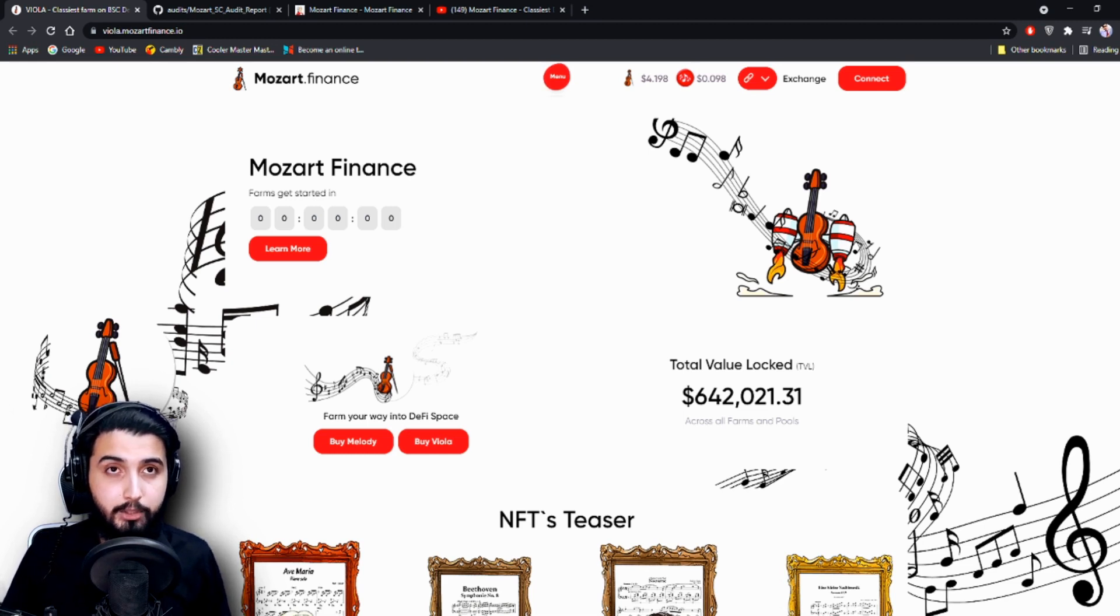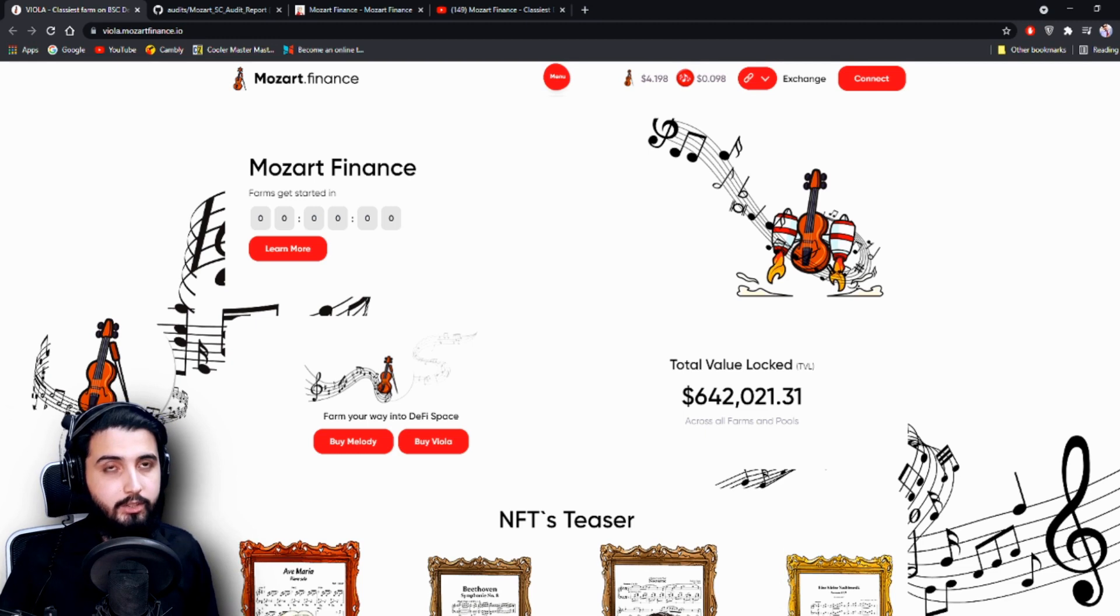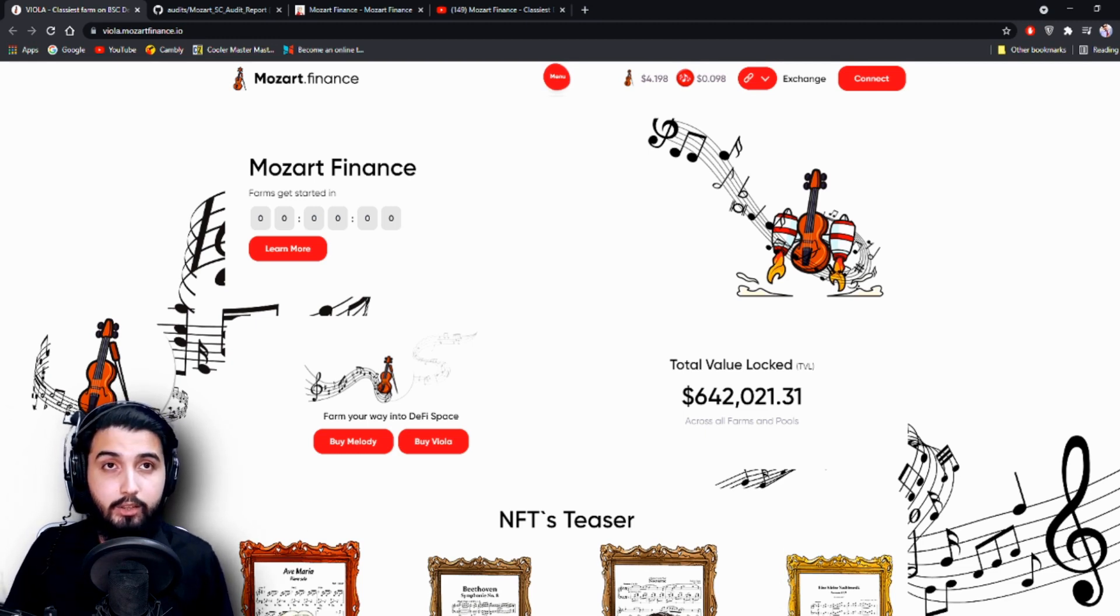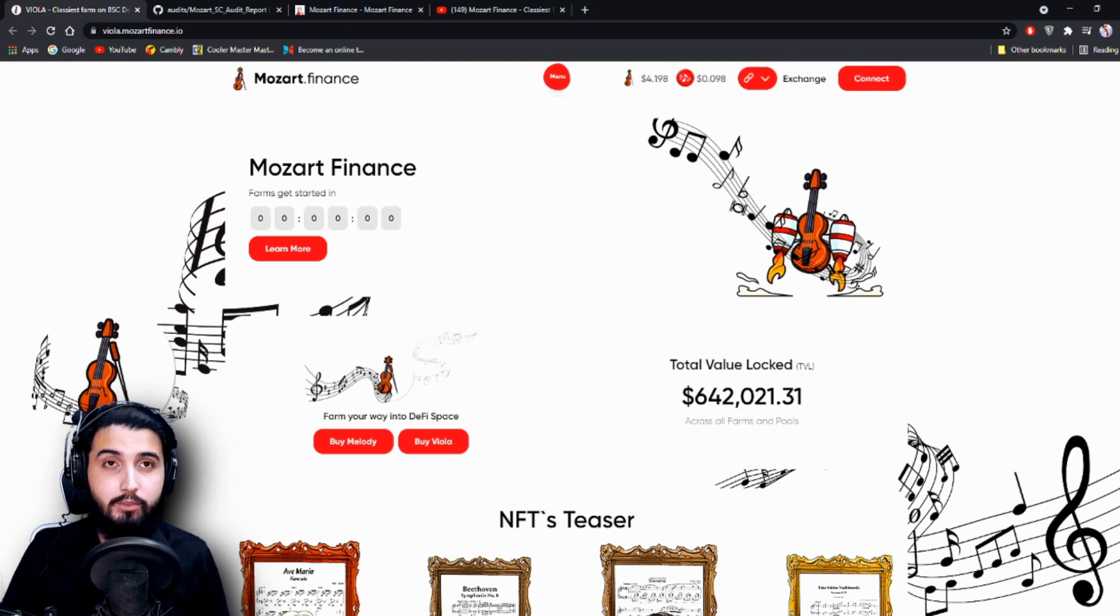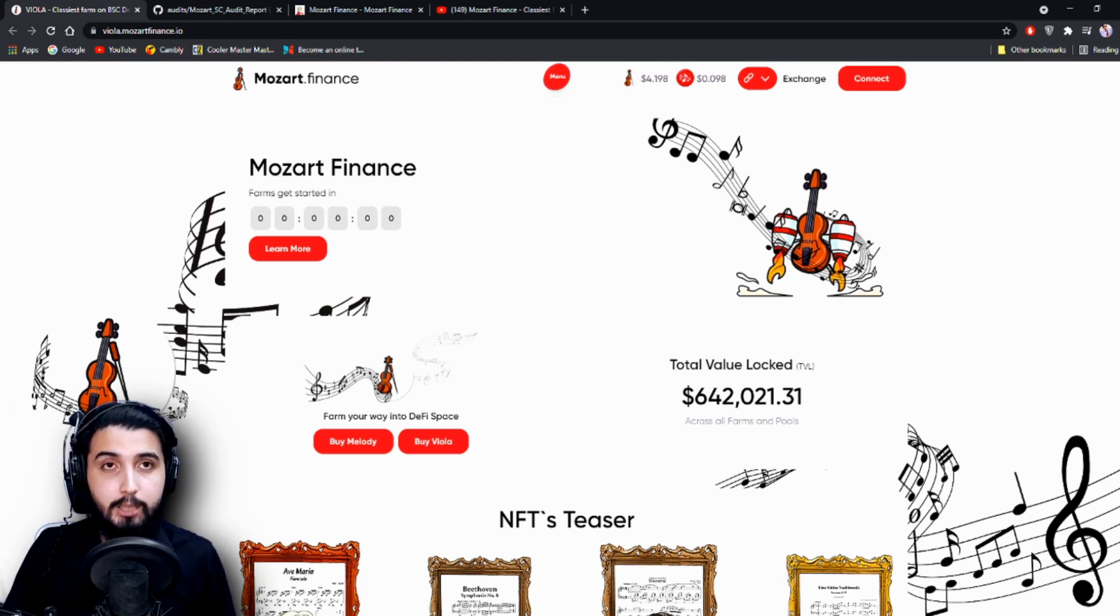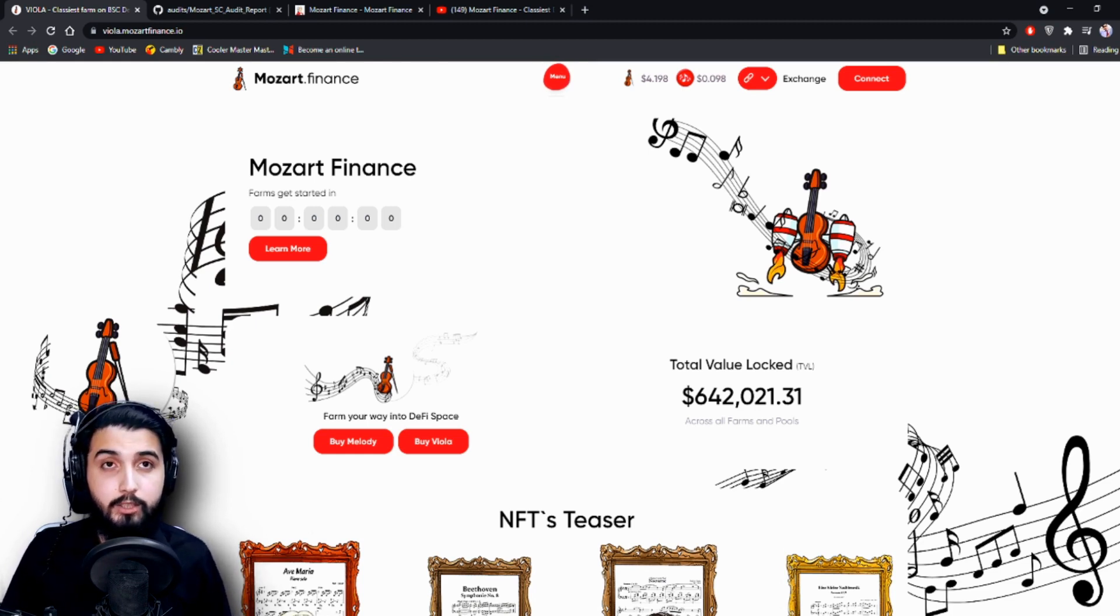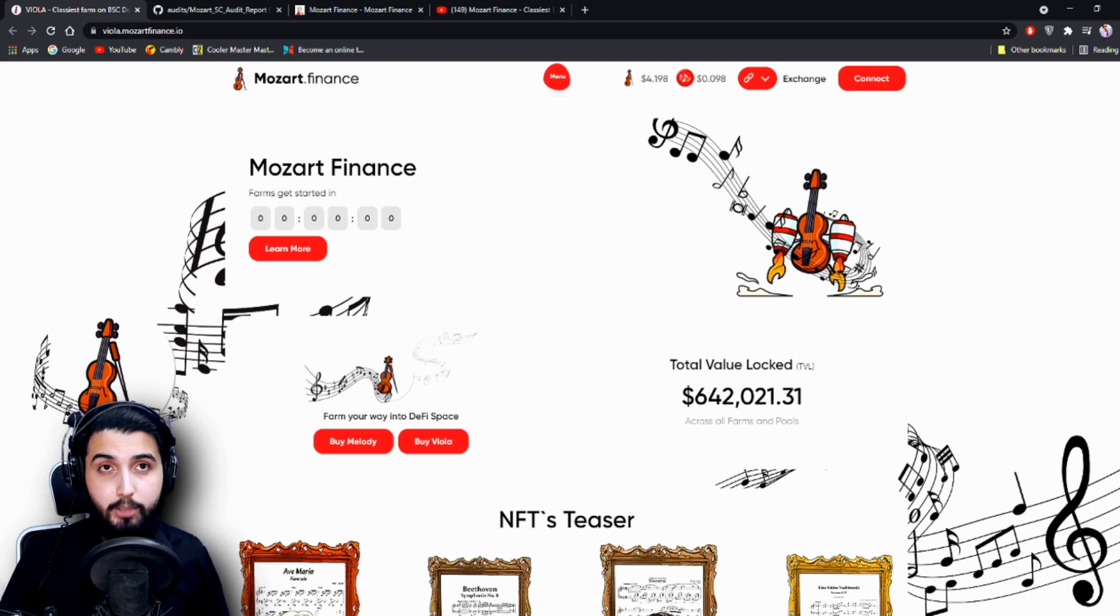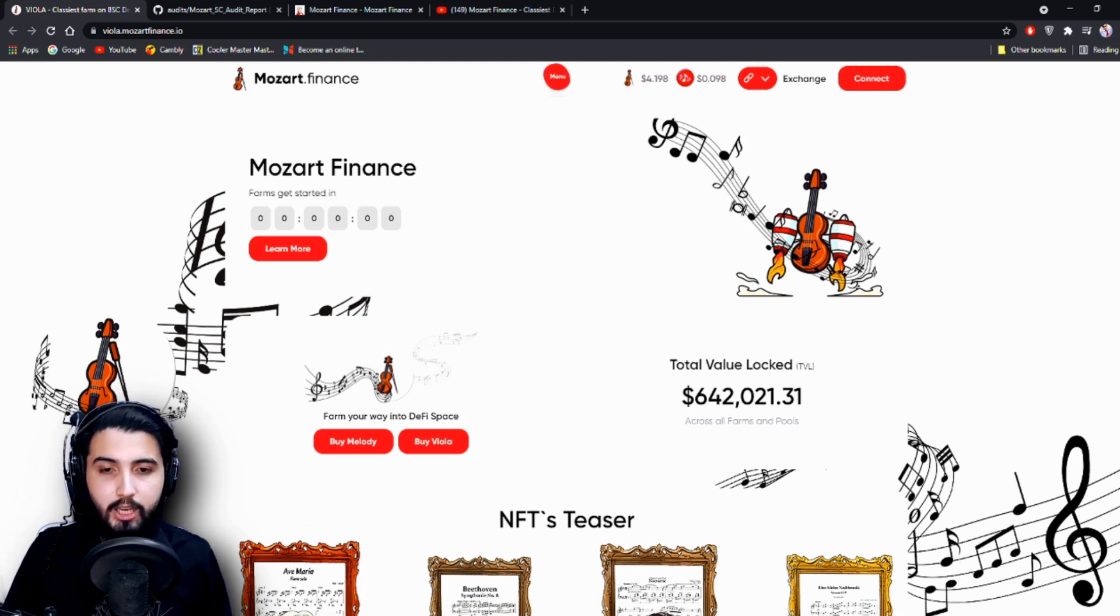Disclaimer: Trading digital assets involves significant risk and can result in the loss of your invested capital. You should ensure that you fully understand the risk involved and take into consideration your level of experience, investment objectives, and seek independent financial advice if necessary. It is up to you whether to invest or not. If there is something you don't know, please don't hesitate to ask me. So guys, I'm really happy to introduce you guys to this wonderful project. Don't forget to subscribe to our channel.